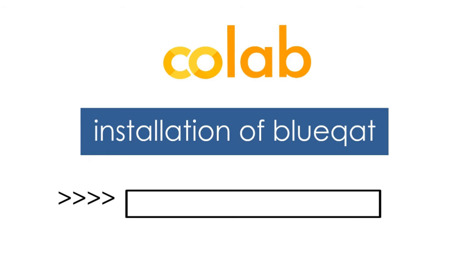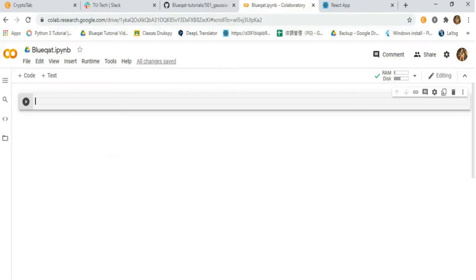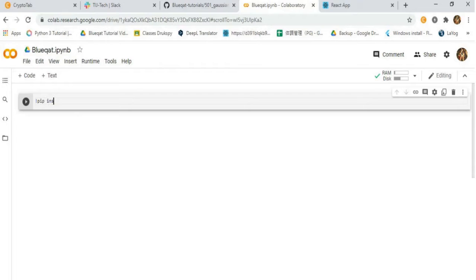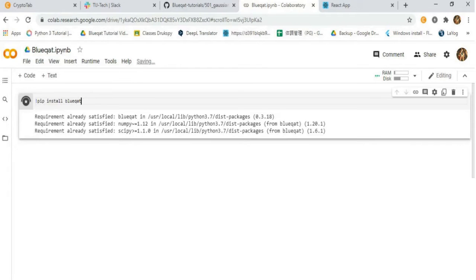Type the code exclamation mark pip install BlueCat in order to install BlueCat. Let us do it in Google Colab. Type the code that was shown earlier and click on the play button to run the code. BlueCat will be installed after a while.